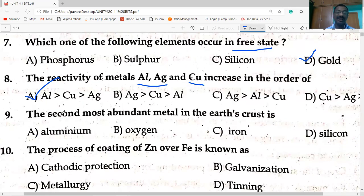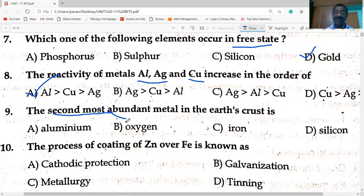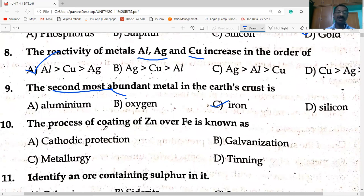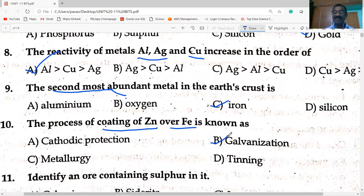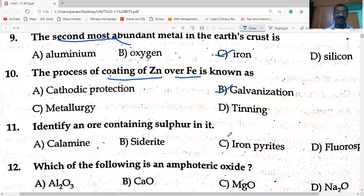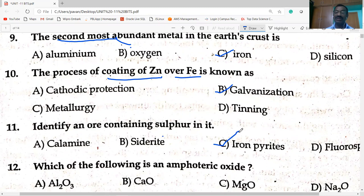The second most abundant metal in the earth's crust: first place goes to aluminium, second place goes to iron. The process of coating zinc over iron is known as galvanization. The ore containing sulfur — iron pyrite — is a sulfide ore.